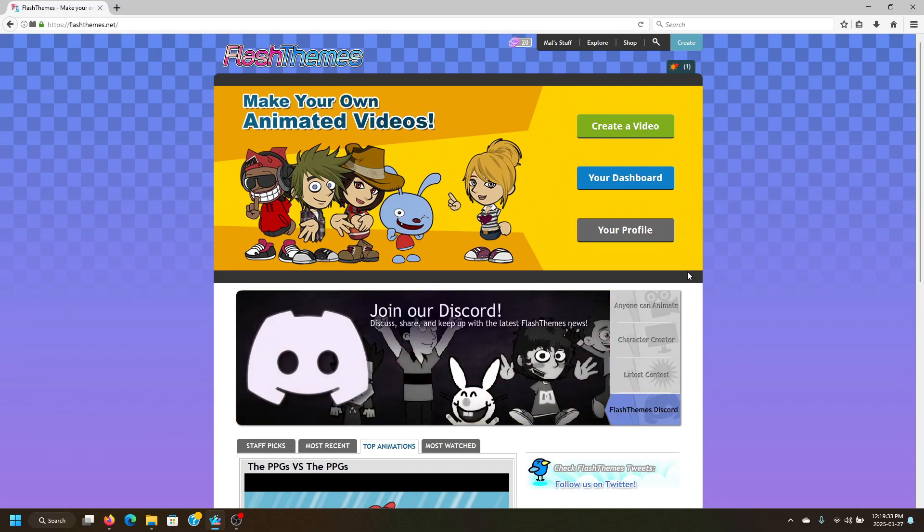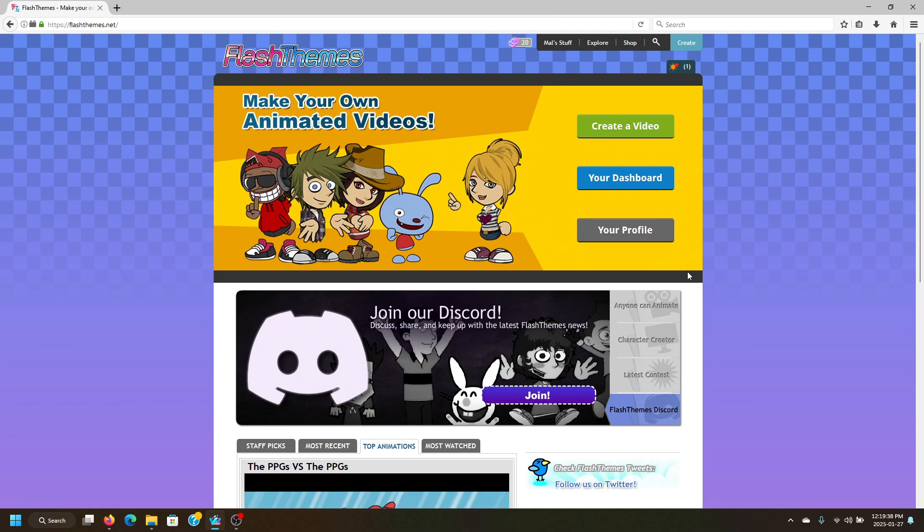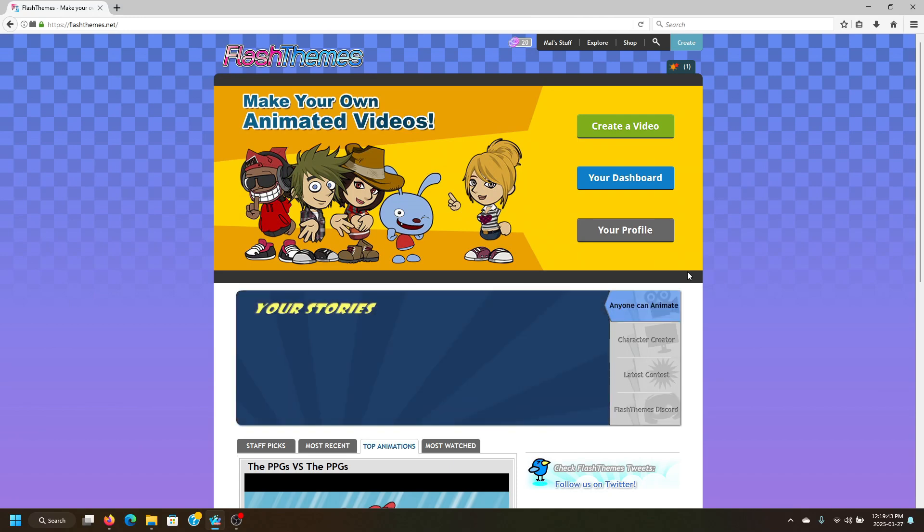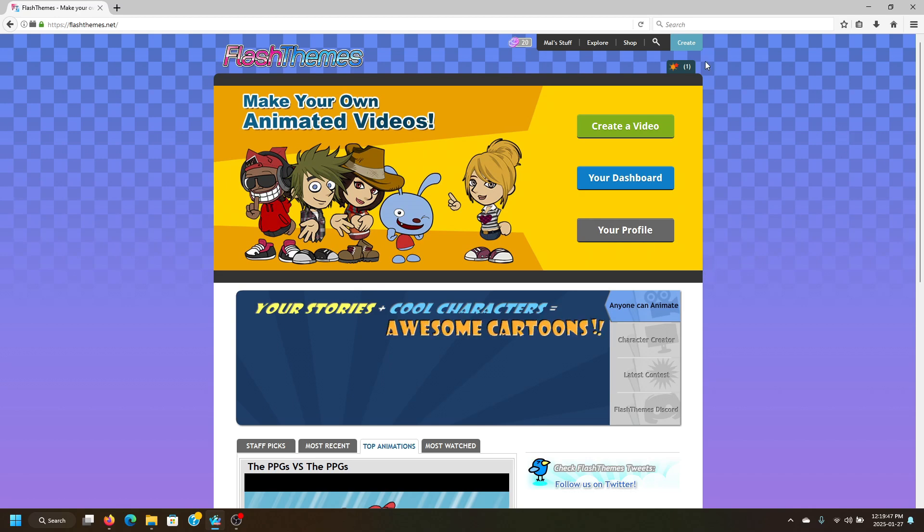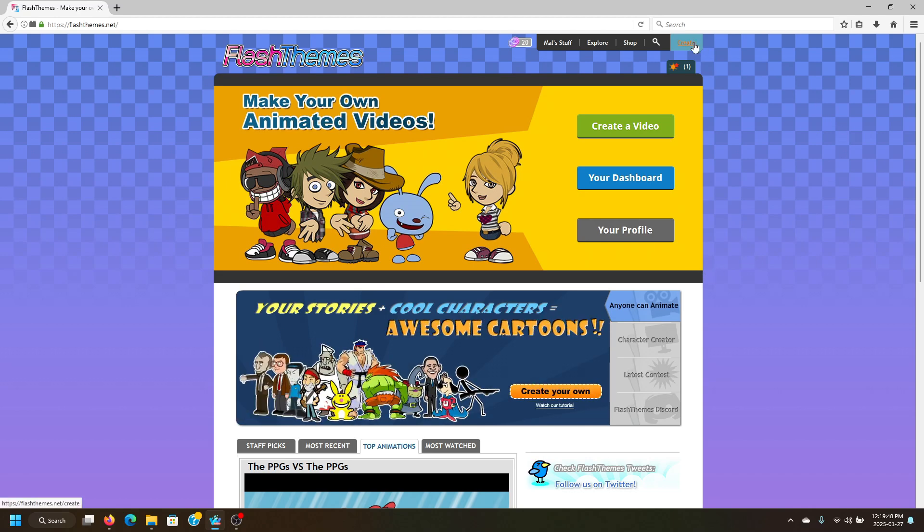Hey guys, Mal from MalStuff here. We are back on Flash Teams. Today I'm going to teach you how to use Flash Teams Quick Video Maker. If you haven't watched the zero tutorial already where I go over the prerequisites, go ahead and watch that. Anyways, let's go ahead and make our first movie.